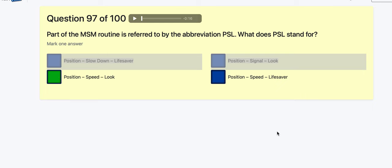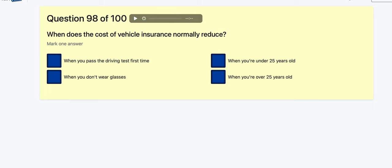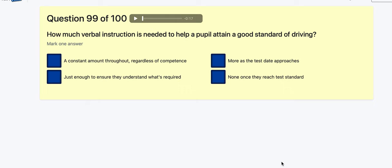Question 98: When does the cost of vehicle insurance normally reduce? It's when you're over 25 — you can just see '25' and go for it.